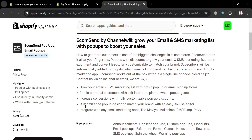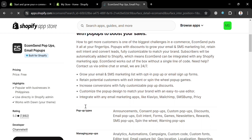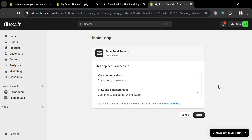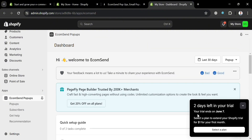Below the overview, it will show you other features that this application offers. To proceed, click the 'Install' button, then you will be directed to a confirmation page. Click the 'Install' button again to confirm, and upon installing, you will be directed to the EcomSend dashboard.